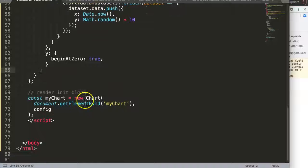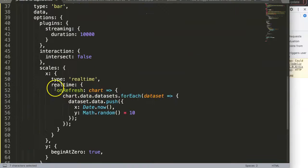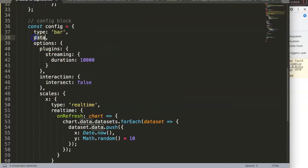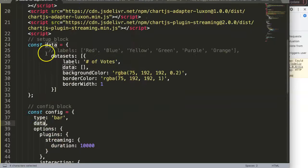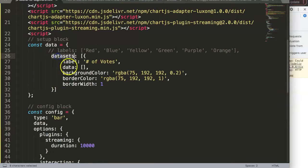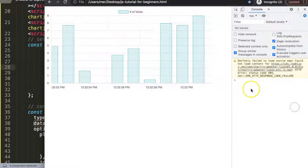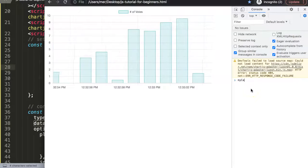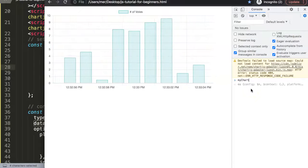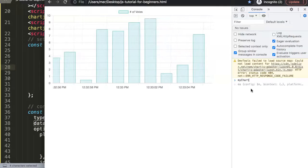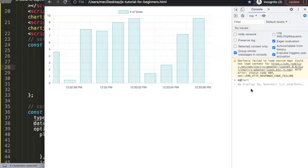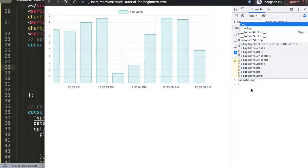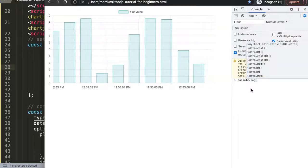And for my chart, basically this constant my chart, there's a dot data and then in dot data we see datasets and data. All right, so that's what we're going to do here. So I say here my chart - oh sorry not that - first a console.log.